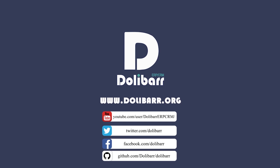Thank you for watching this video tutorial. Visit www.dolibar.org to learn more.